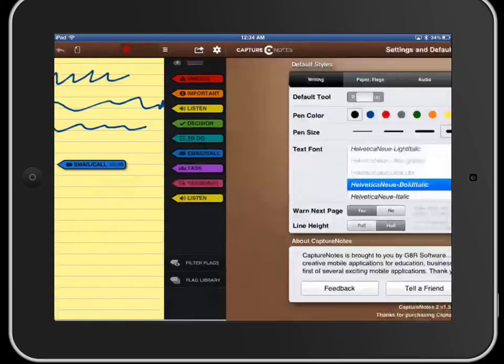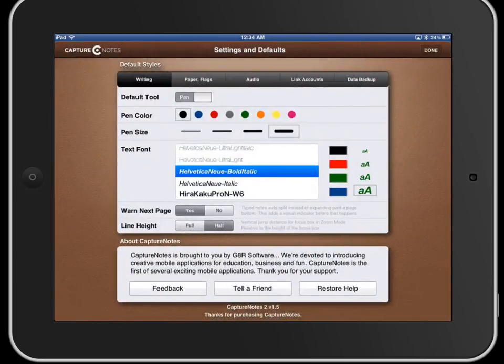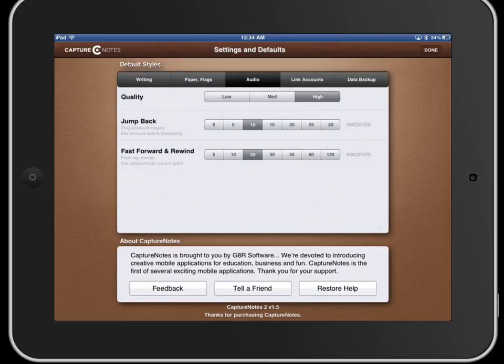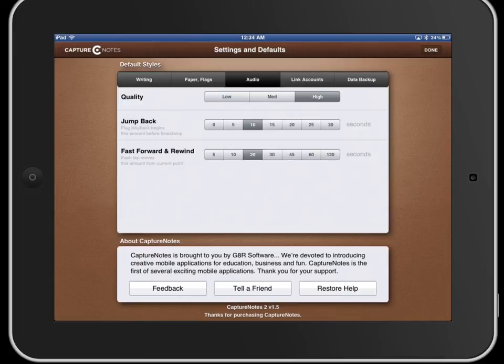Now another cool feature in the settings if I go to audio I can actually tell it to jump back 5, 10, 15, 20 seconds when I put the flag in and that will allow me to tag the audio back a little bit so that I don't miss any part of the lecture while I was pulling the tag over.